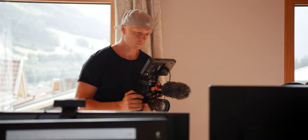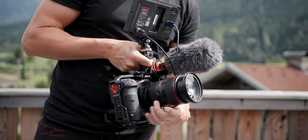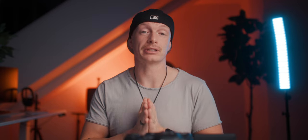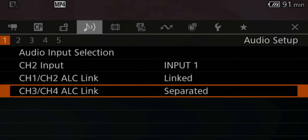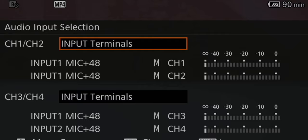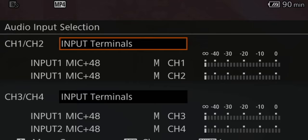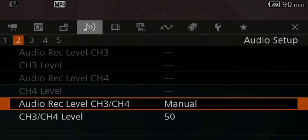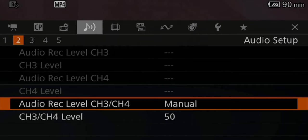However, when I'm shooting a documentary or run-and-gun style with a shotgun microphone attached to my camera, I have it set up a little bit differently. Channel one and two are linked, and channel three and four are linked as well. All of my channels are using the input terminals. In the second tab of the audio setup, I set the audio recording level of channel three and four to manual, and then I change the levels to be a lot less than channel one and two — so I have a safety channel that records at a much lower volume.